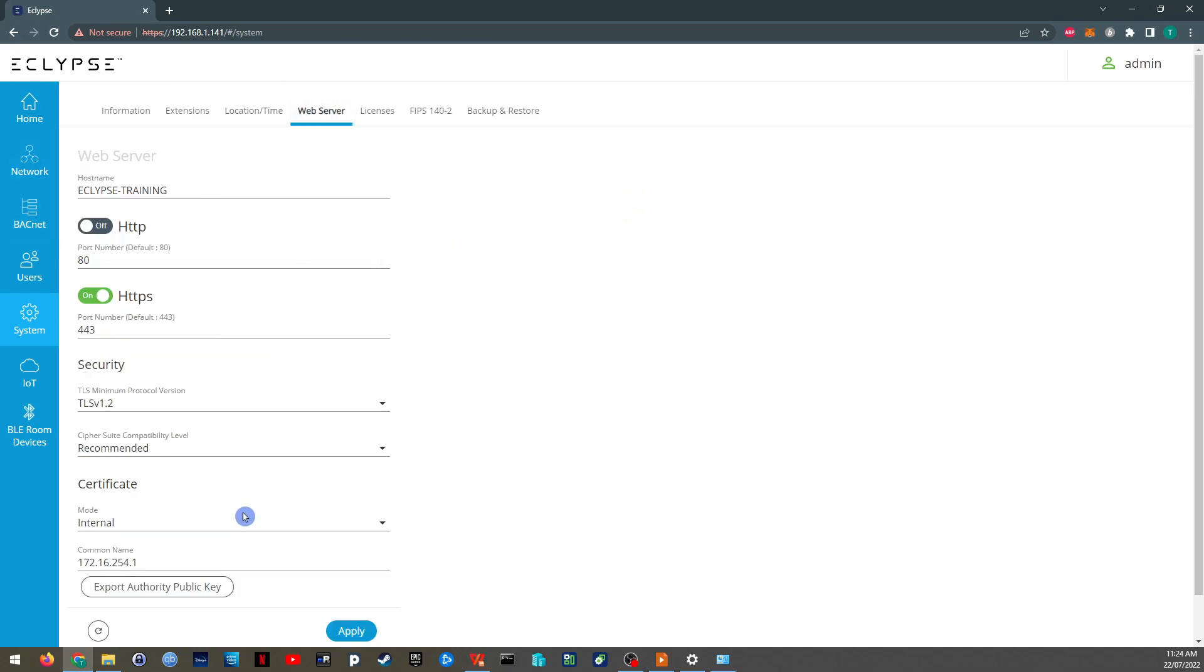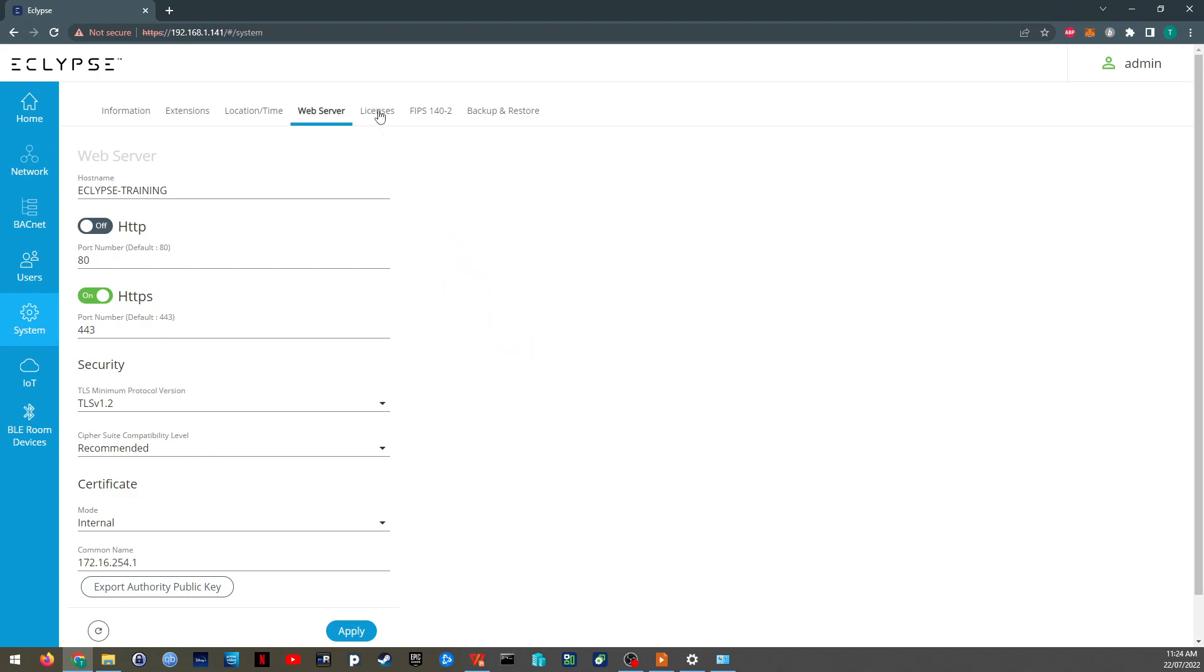The web server, so the current web page that we're looking at, is provided by the web server. It's provided on HTTPS. And it uses encryption. So all these settings can be updated from here. You can turn on HTTP, but there's no real need to do that.